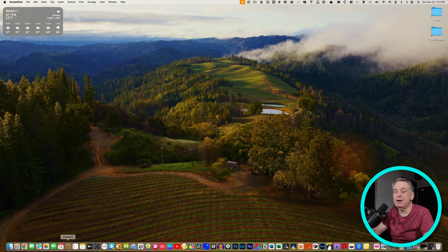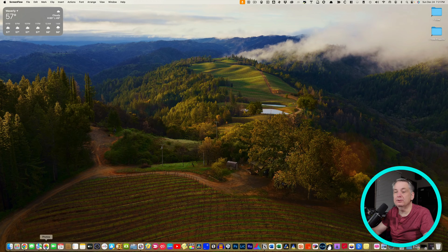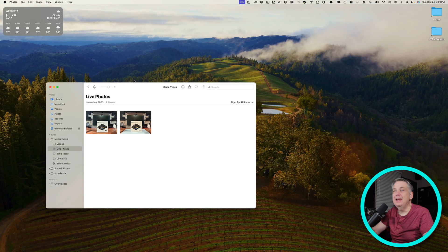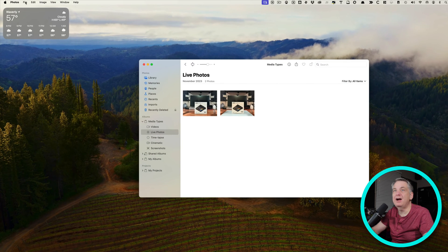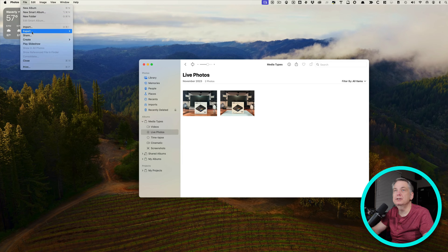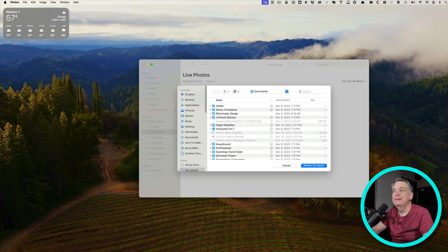If you look right down here at the bottom and I go down here to Photos, once you're in Photos, just go up here to File and then Import. It'll open up this dialog.